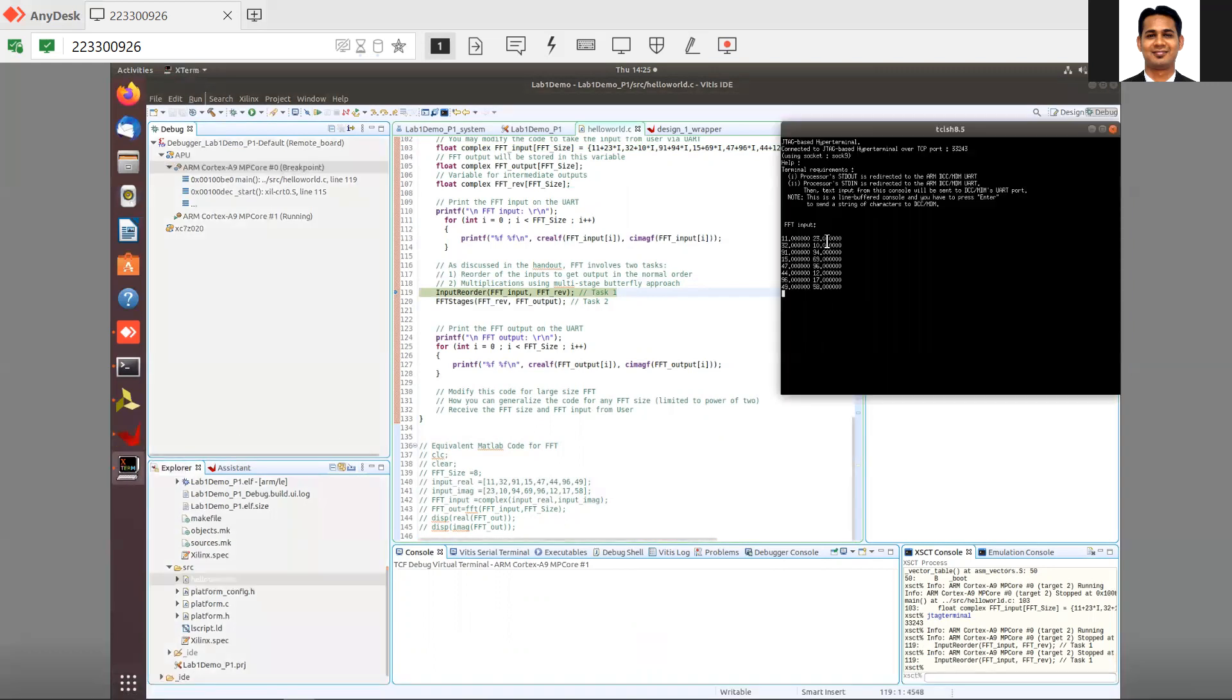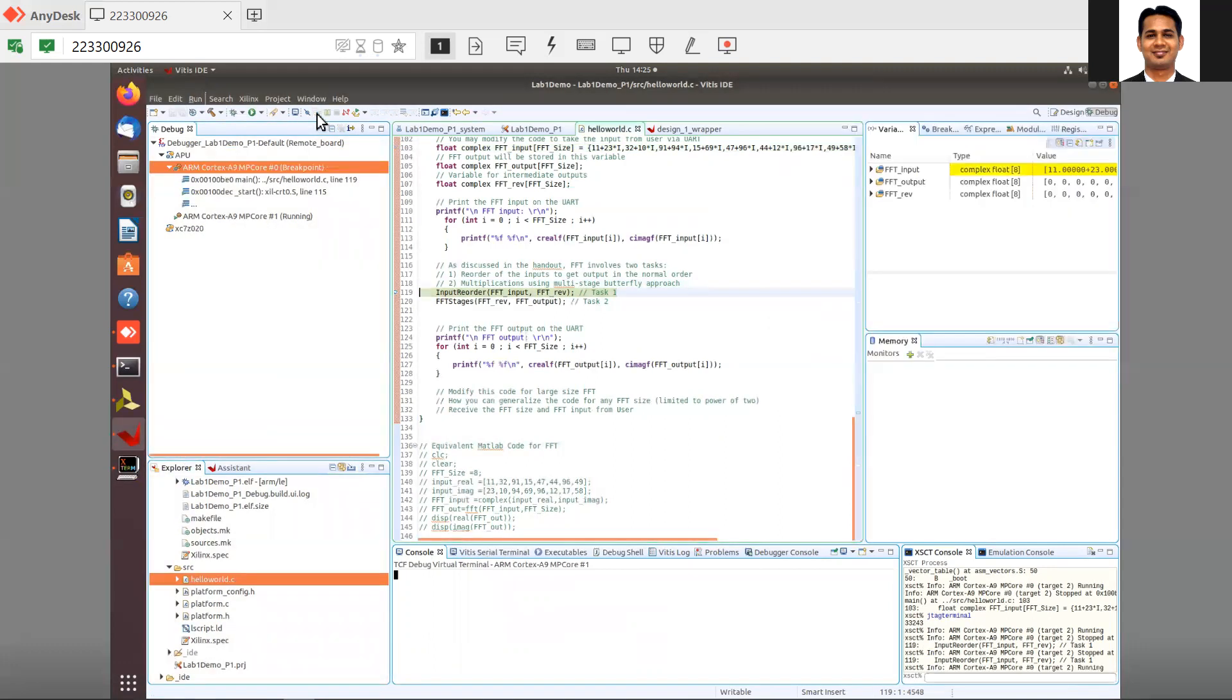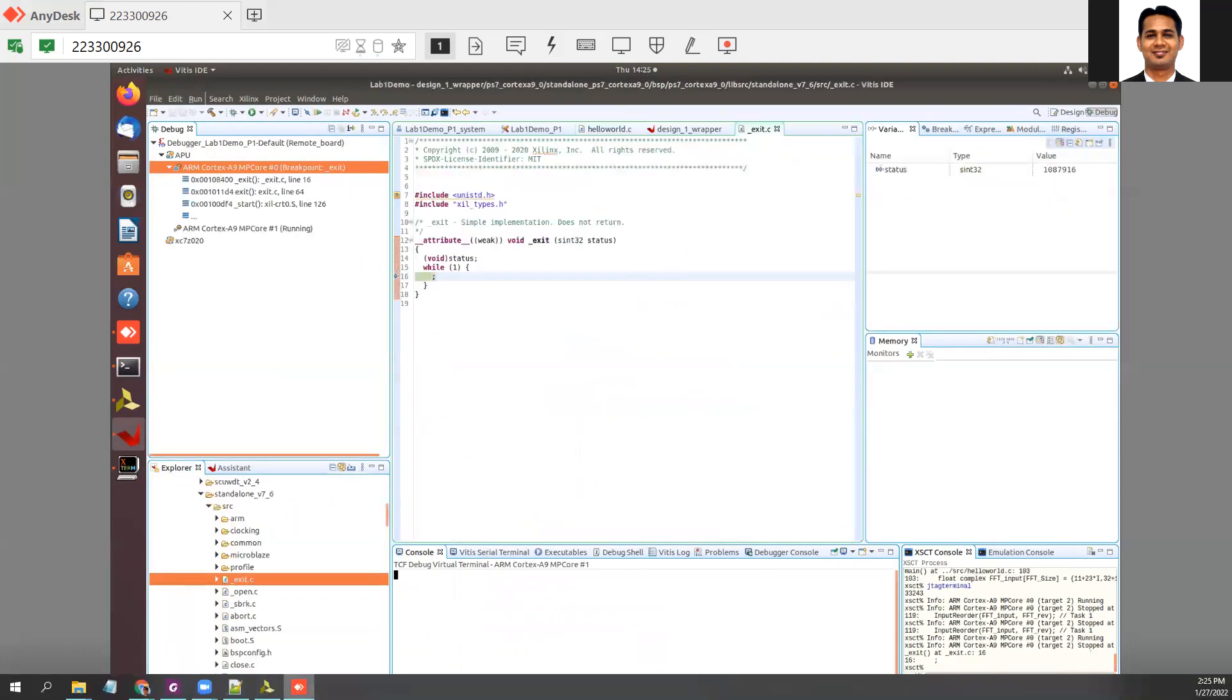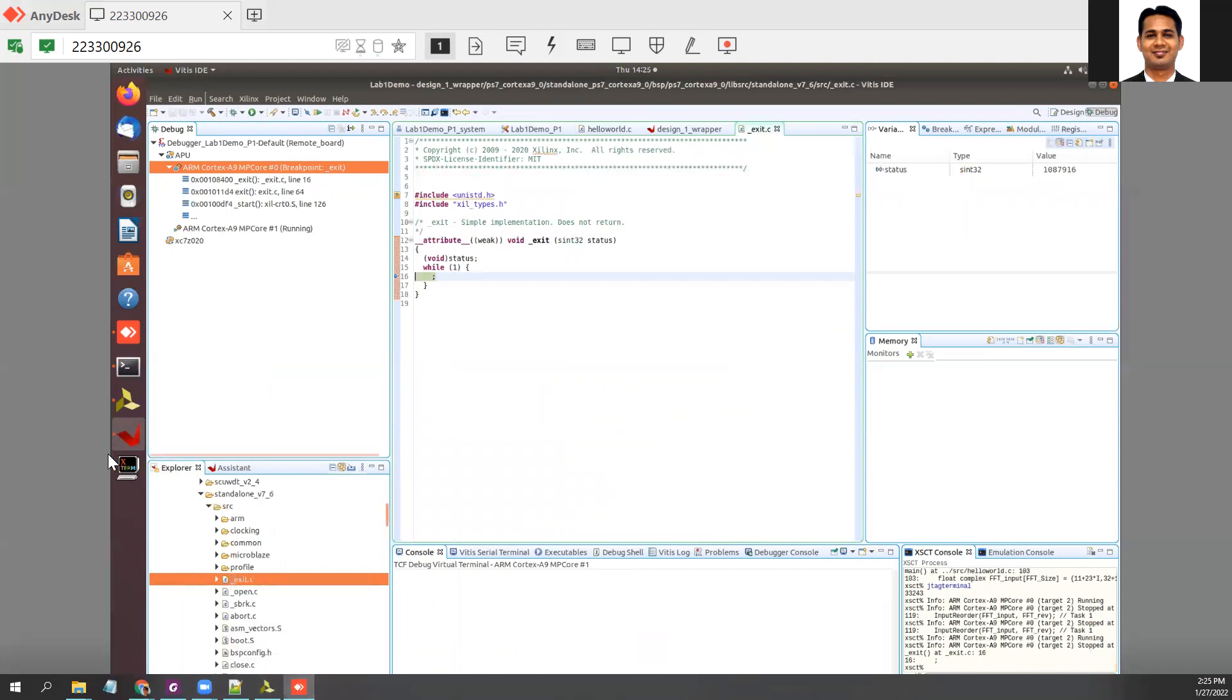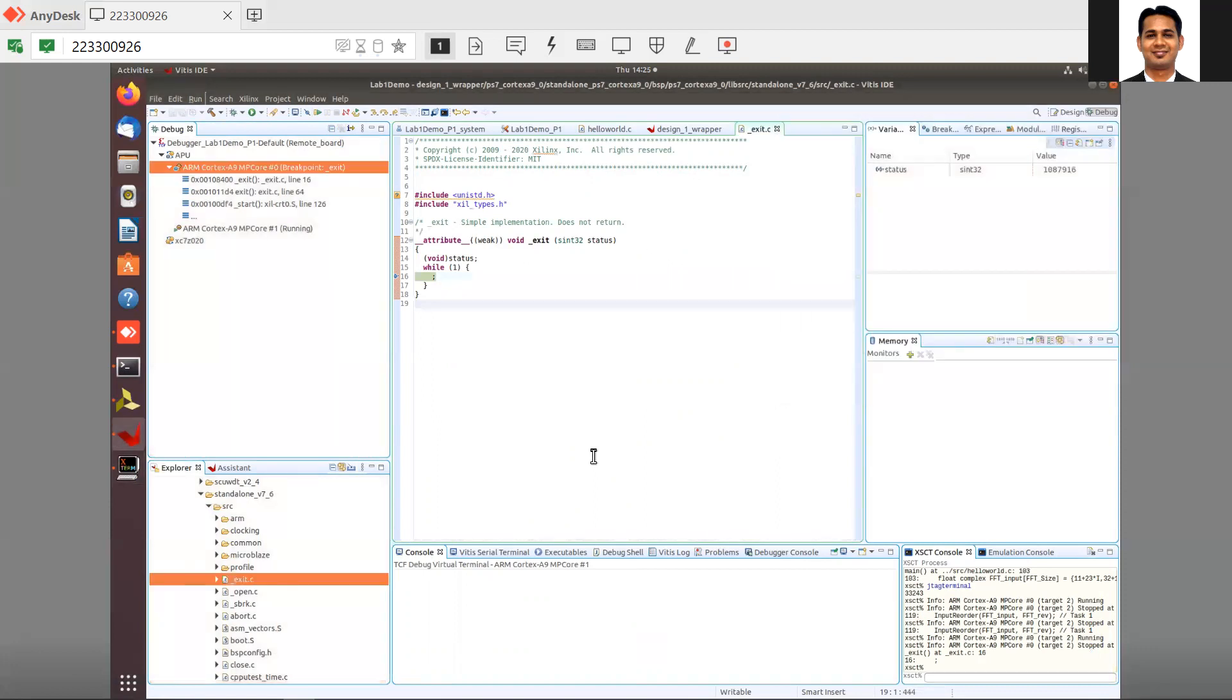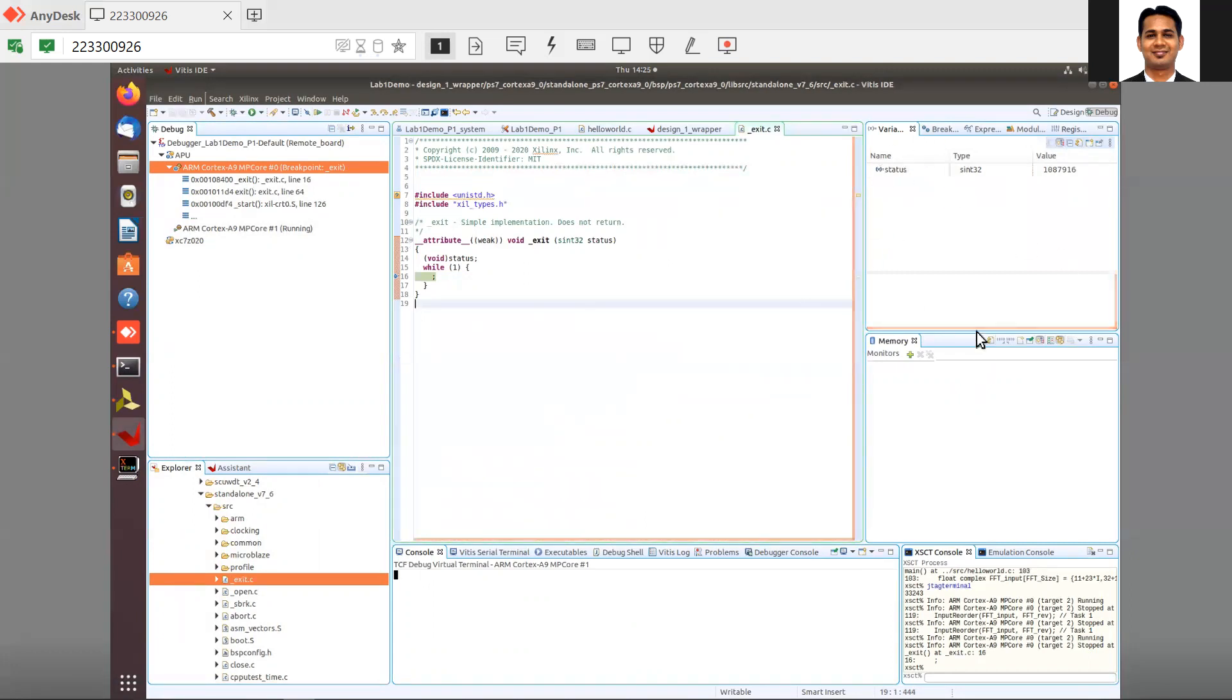Good. You can see that the FFT input is printed, and we can run the code so that the FFT outputs are also printed. This is the minor difference between Vivado 2019.1 and 2021.2. You can do the debugging in the same fashion as you did in 2019.1. See you later. Bye.